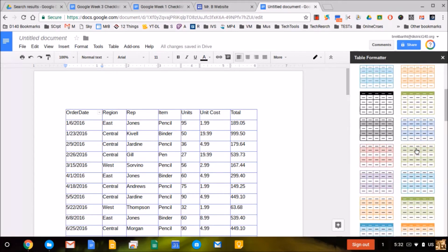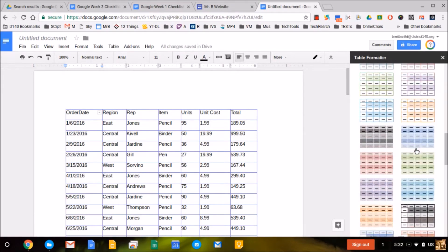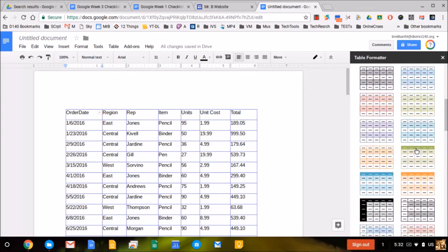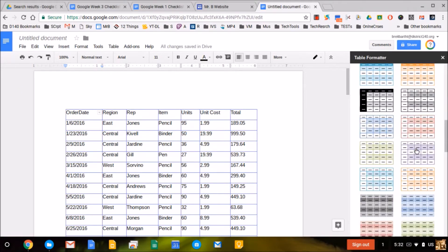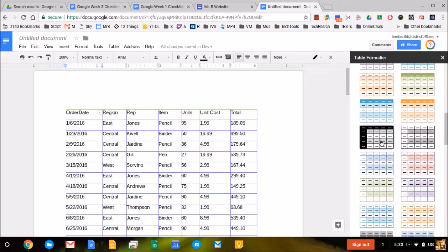Once it pops up, it'll give you all the design templates you're used to seeing in Microsoft Office. You can choose any of these based on the data in your table.